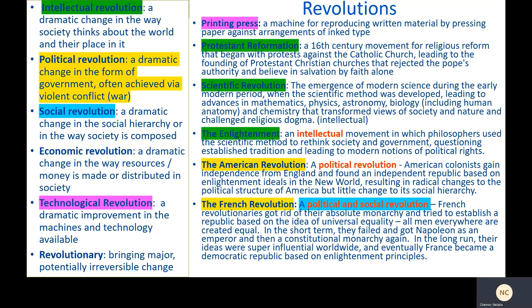Each revolution helped cause the next. Take the Enlightenment, for example. In terms of causes, we see ideas from the Renaissance and from the Americas laying the foundation for the Enlightenment. Humanist thinkers of the Renaissance laid the groundwork by questioning the authority of the Catholic Church and refocusing their efforts on what humans can do to affect their condition, as opposed to relying on God to direct human activity.